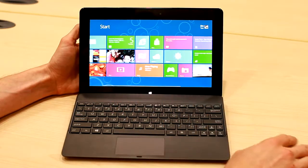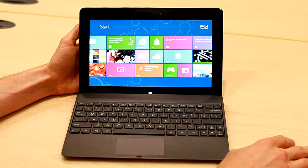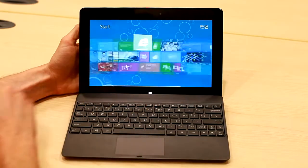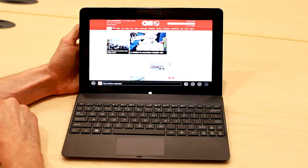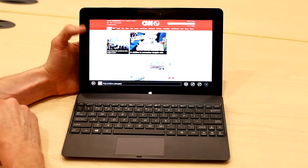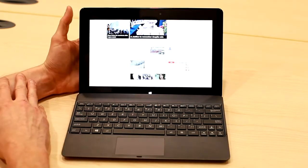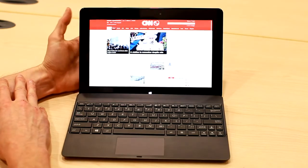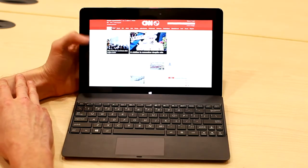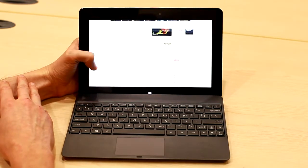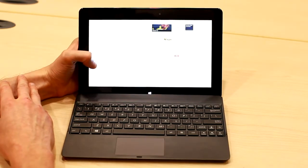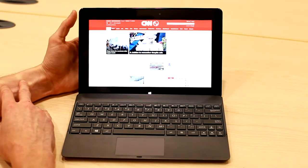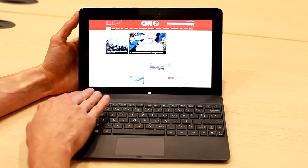One thing I want to show you in particular is just how fluid this experience is. If we jump into Internet Explorer here, I'll show you what a quad-core processor like the Tegra 3 is able to do. As you can see, it's nice, it's fast, it's fluid, as you come to expect out of a touch device.